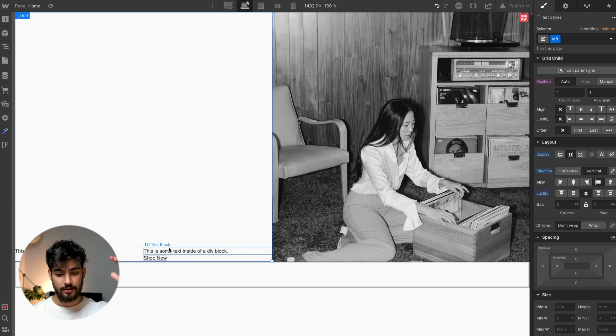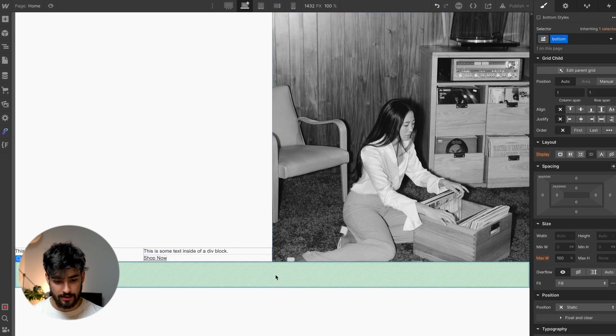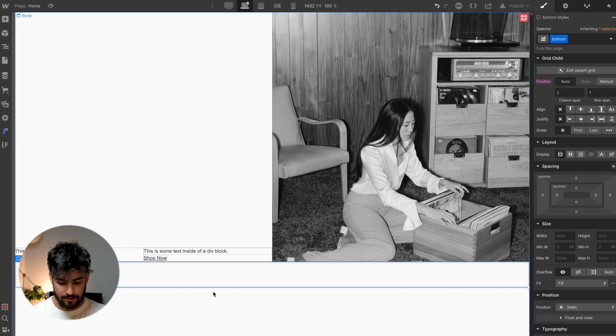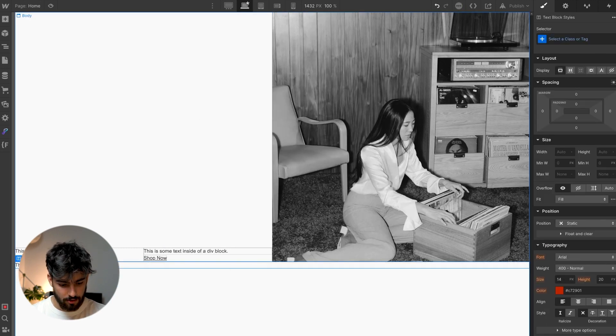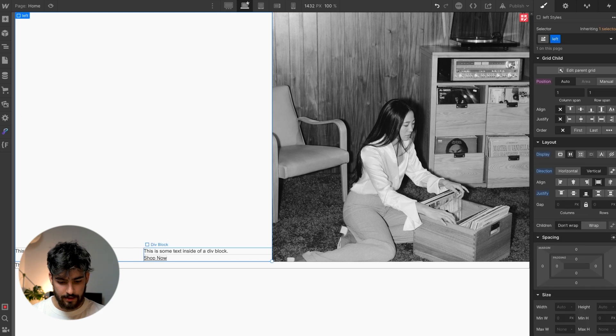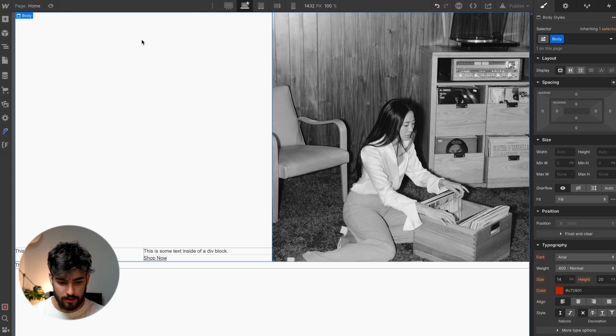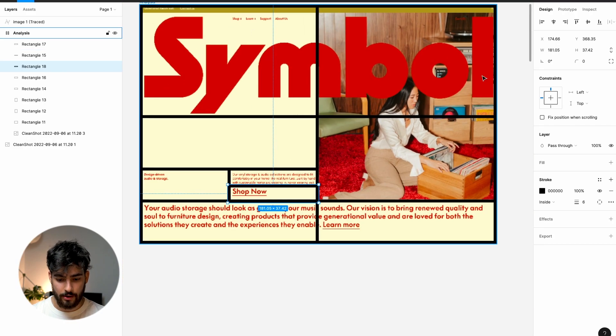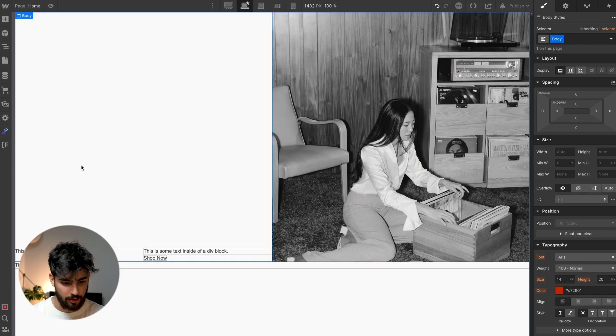Now we see text on the bottom left and right, and the image on the right, but text is still missing on the bottom. To add that, we just add a simple text block. Now we have the basic elements we need. The only thing missing is the big logo in the middle, which we can cover last. This is all we need to create this simple layout.